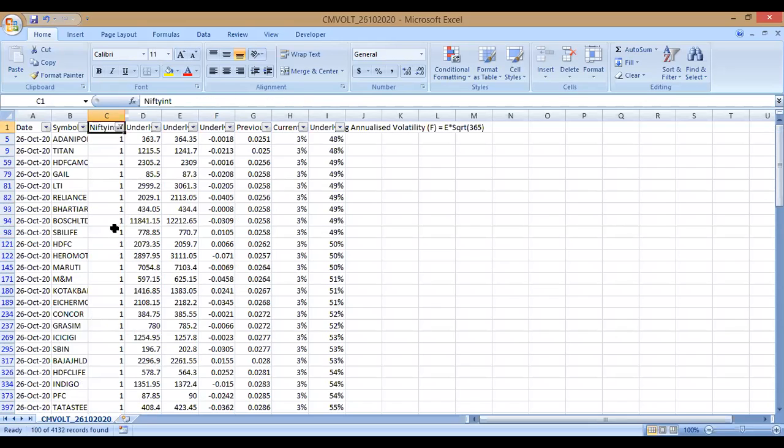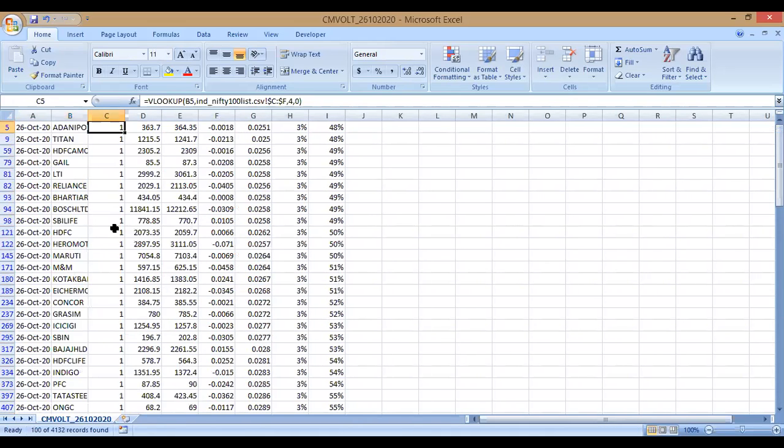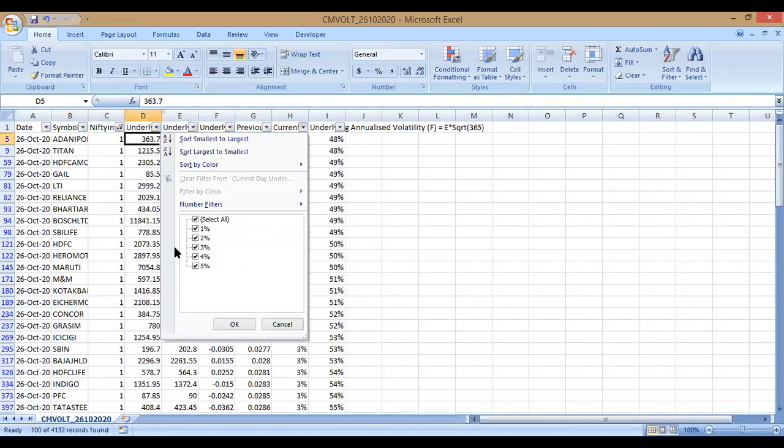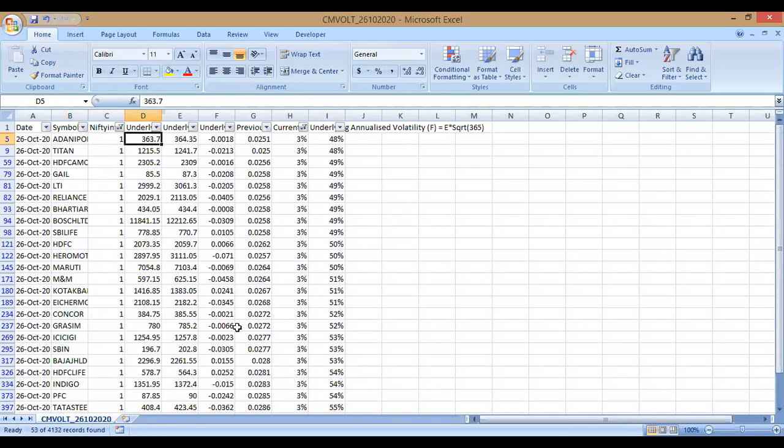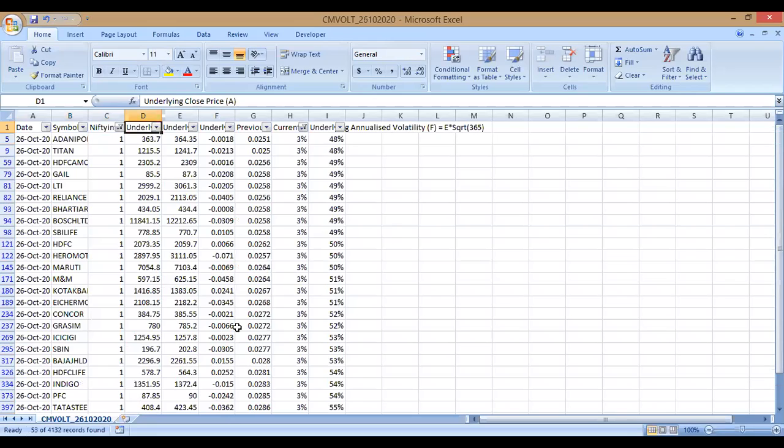This is a good starting point. There are around 100 stocks, and you can unselect 1% or 2% and then you can get around 53 stocks with volatility greater than 3%.